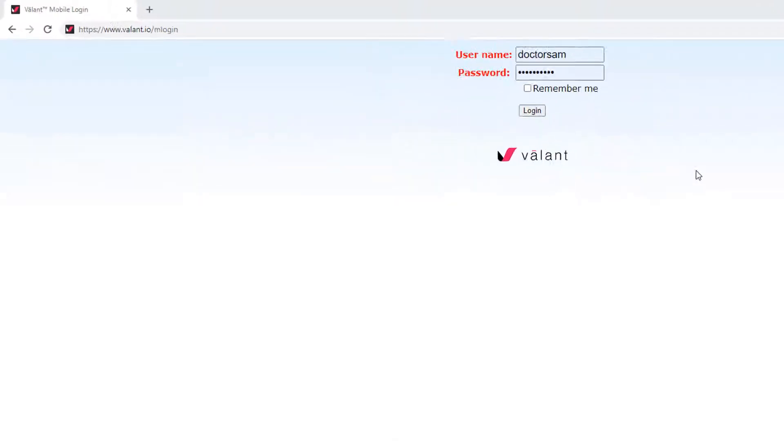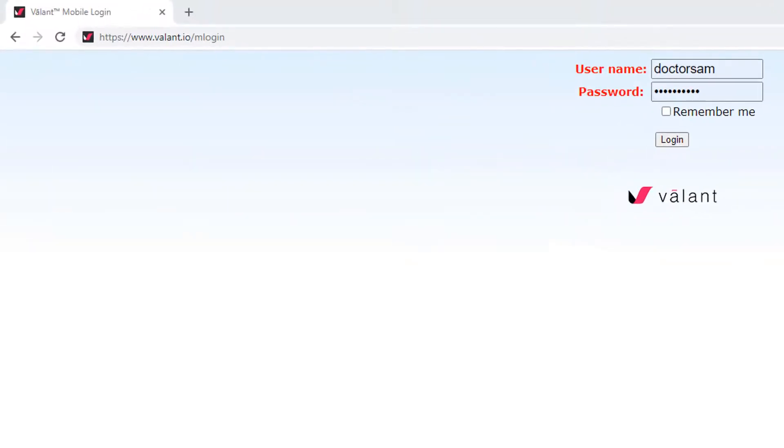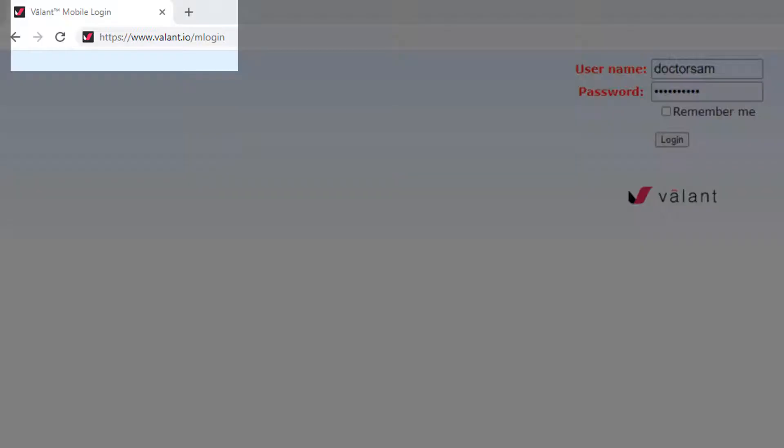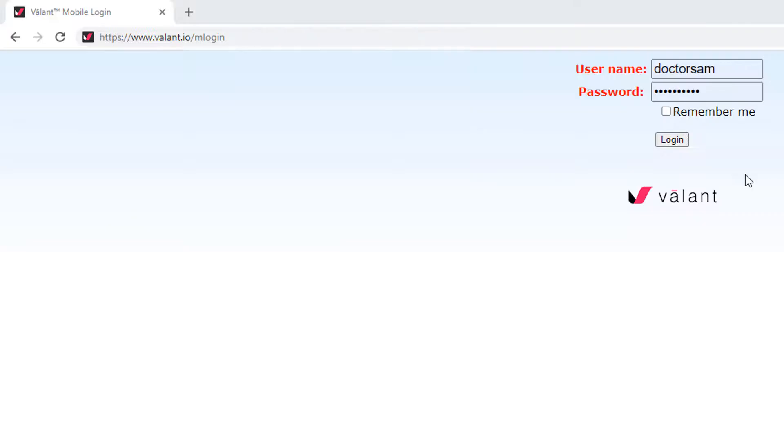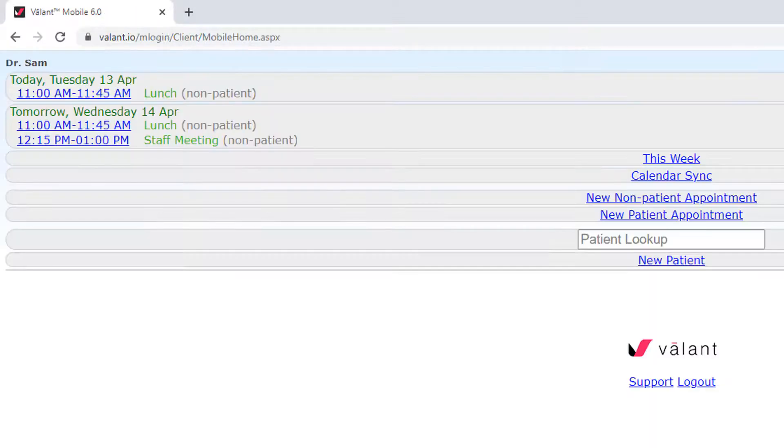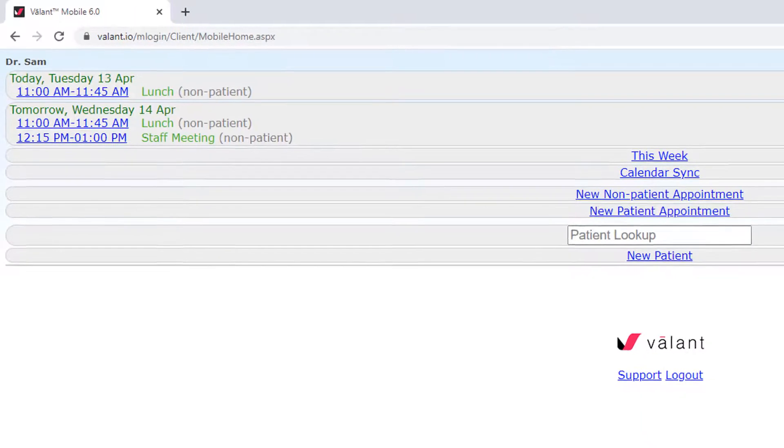On an internet browser, navigate to the Valent mobile site at www.valent.io/M-LOGIN and log in using your Valent username and password.